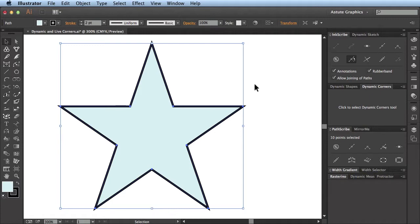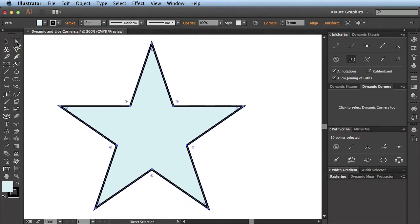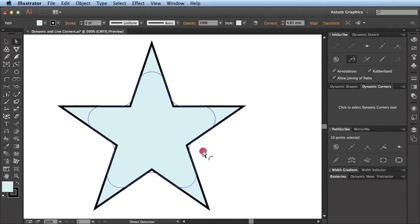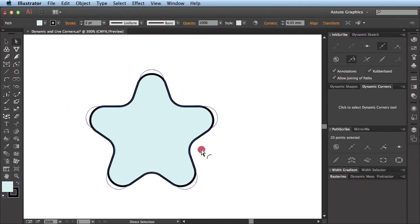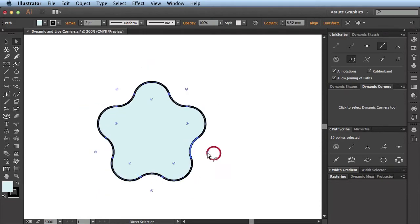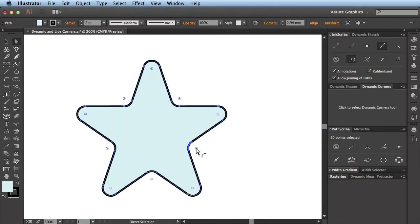Let's start by looking at what Adobe has introduced. If I go to the Direct Selection tool, having selected this simple star, you can see that each of the ten points have an annotation applied to them. If I hover over this annotation, you can see the cursor changes to show that there's a corner available at this point. So let's click and drag on one of these annotations. Because all the points are selected, you see that I can modify these into corners.